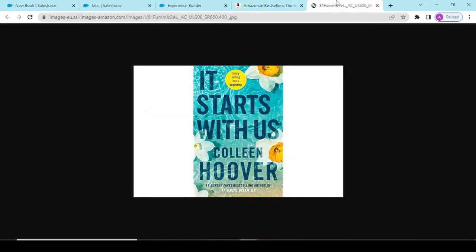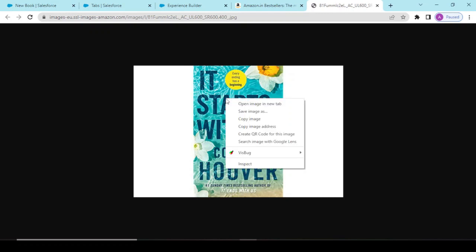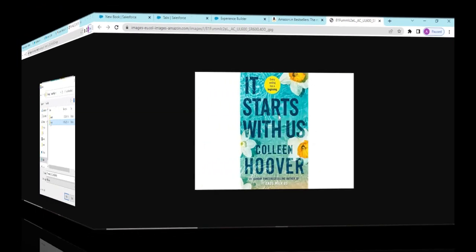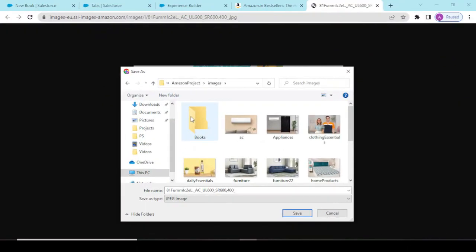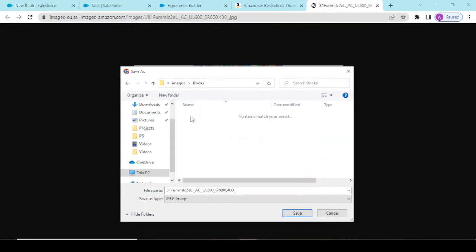So we would be downloading the static images into our desktop as well. So we would be saving the image. We have created a new folder with the name of books and I'm adding into this.